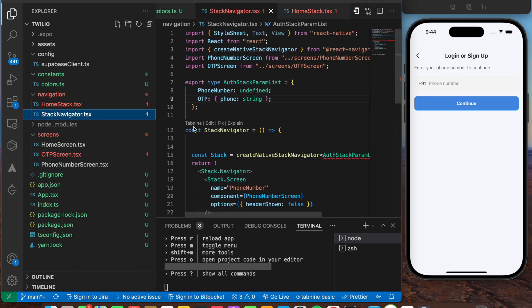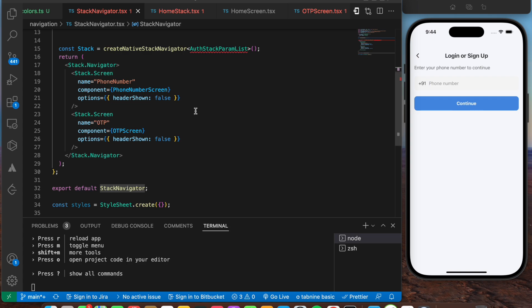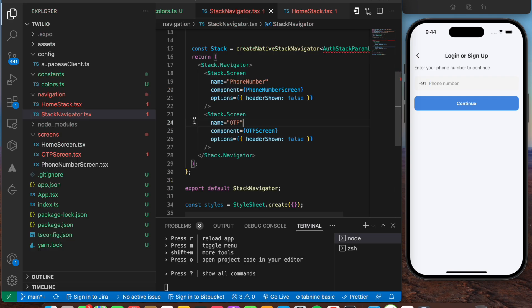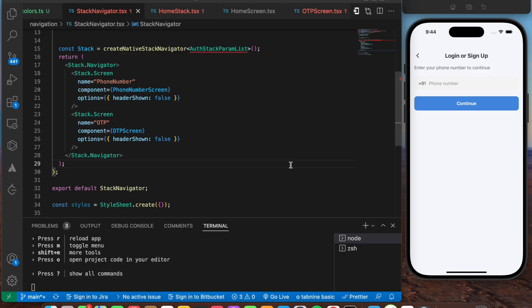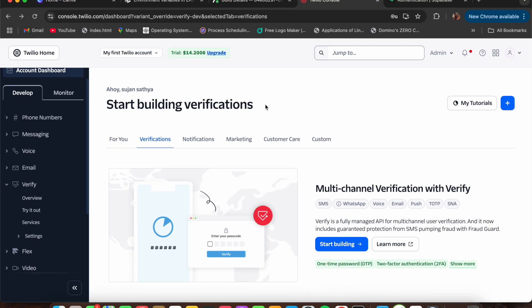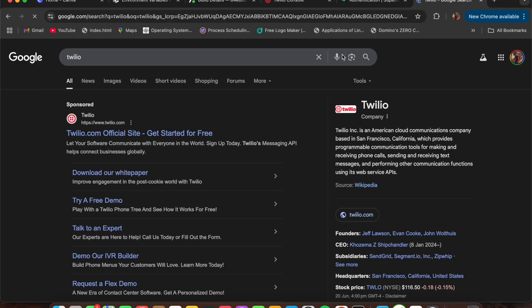Inside the stack navigator, we have two things: the phone number screen and the OTP screen where you would enter the OTP. I'll be sharing the design for the entire thing. Now let's get started with the integration part. Make sure you create a project inside Supabase — you need two things: your Supabase URL as well as the Supabase anon key. Once you create your project, they'll be available there. You'll enter them into your Supabase client.ts.